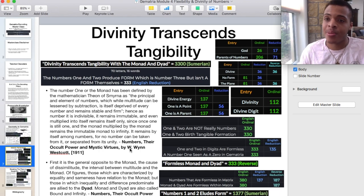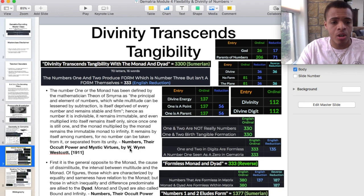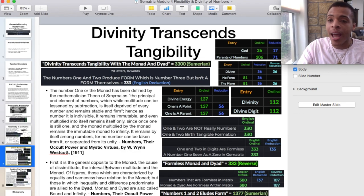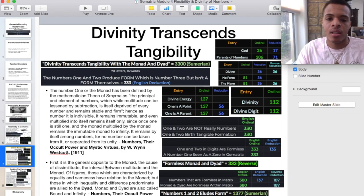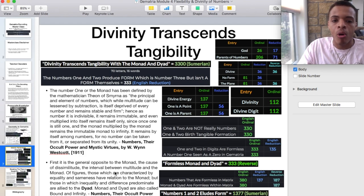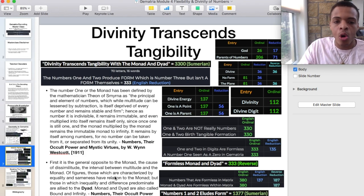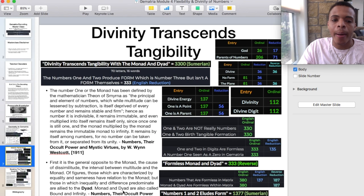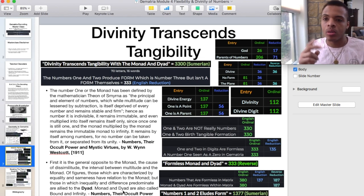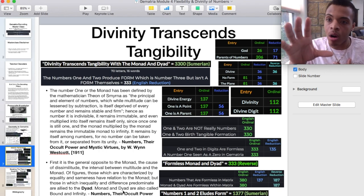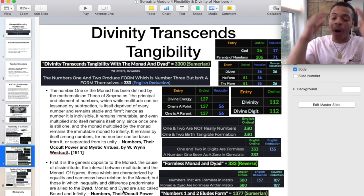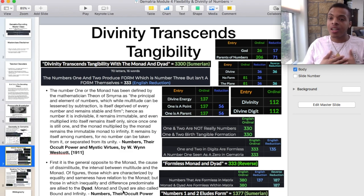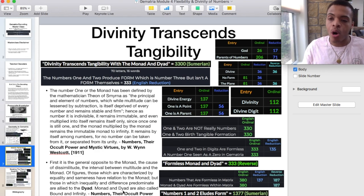Pause the video if you have to, to read that description again. Now let's get into number two and its divine nature. First, it is the general opposite of the monad — it's the polarity. The cause of dissimilitude, the interval between multitude and the monad. Of figures, those characterized by equality and sameness have relation to the monad, but those in which inequality and difference predominate are allied to the dyad. Monad and dyad are also called bound and infinity. One, two — whole, then polarity. Whole, then mirror. That's the essence of life. As above, so below. As within, so without. That's the essence of one and two — the divine.